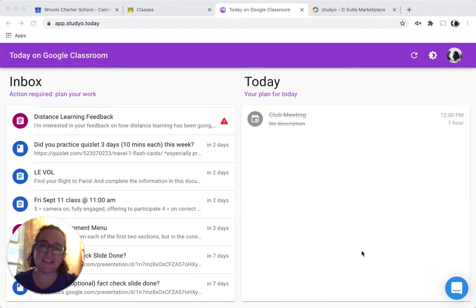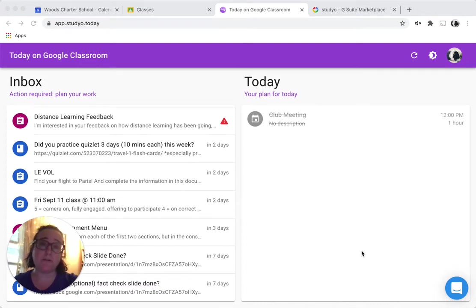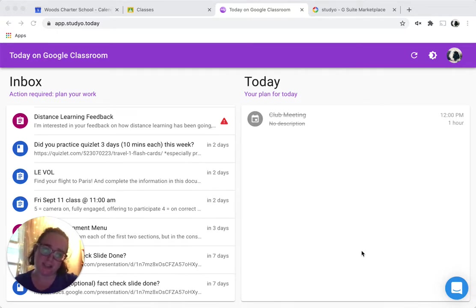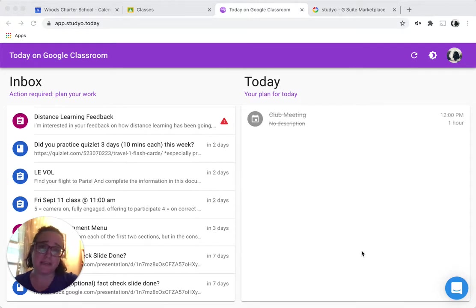Hi! Today I want to talk to you about a tool for managing your work in Google Classroom that I think is pretty cool. I guess the company is called Studio and the tool is actually called Today, but this is what it looks like.